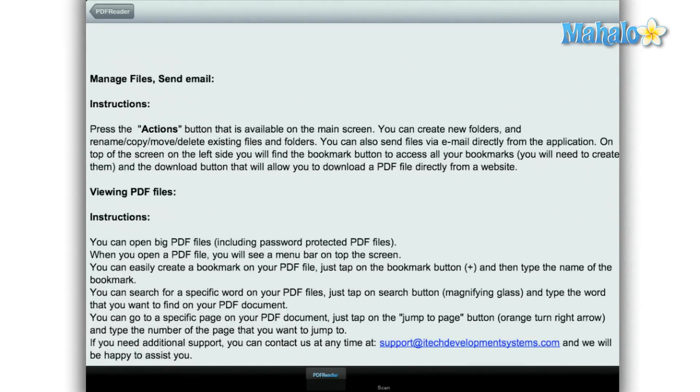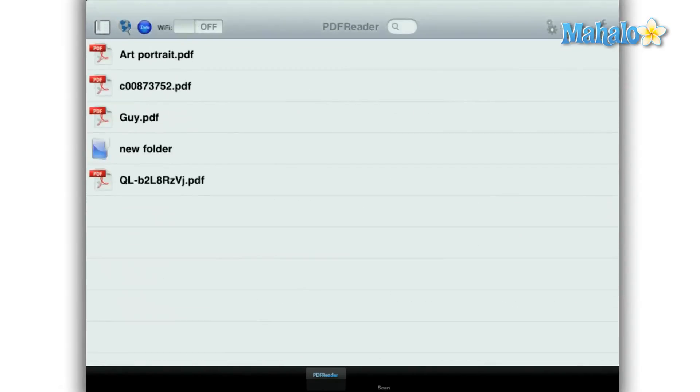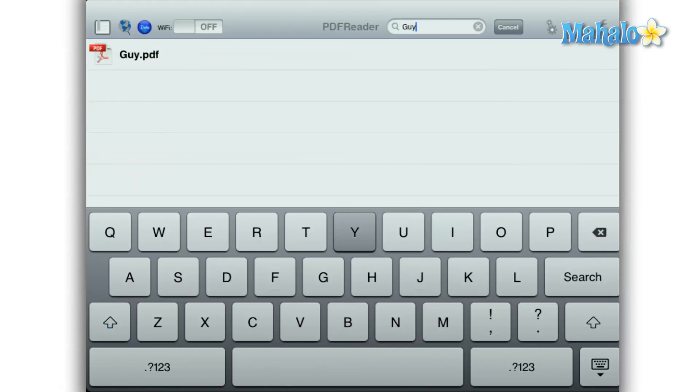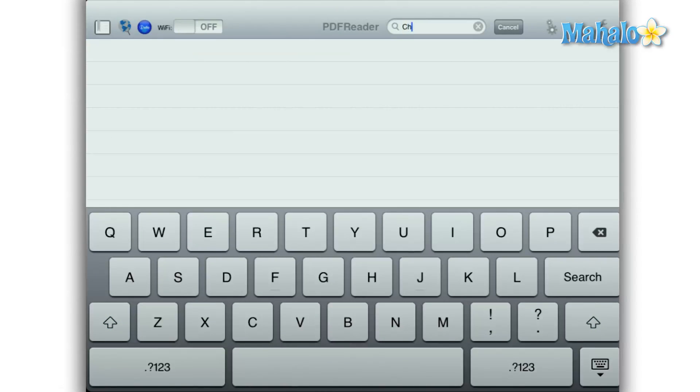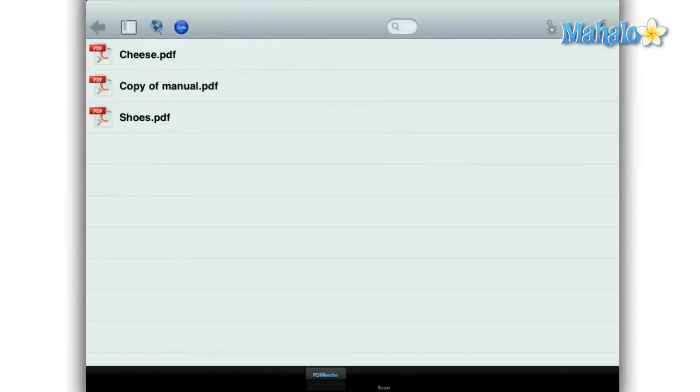There is a search function but it only works inside the folder you're currently in. So, for instance, if you're looking for a file but don't know what folder it is in, then you have to open each folder and search for it, which can be cumbersome.